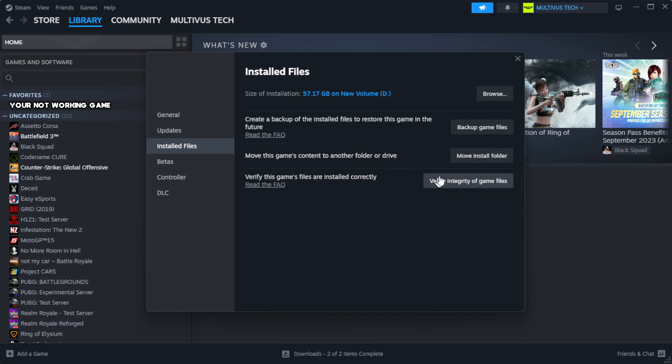Click verify integrity of game files. Wait.